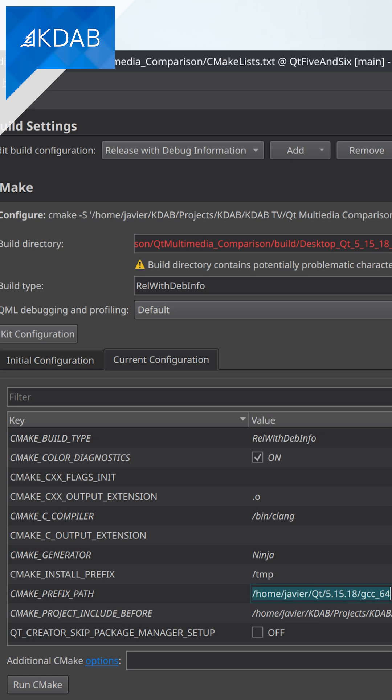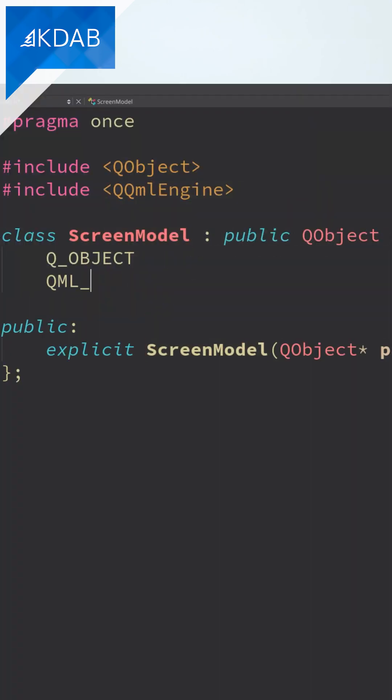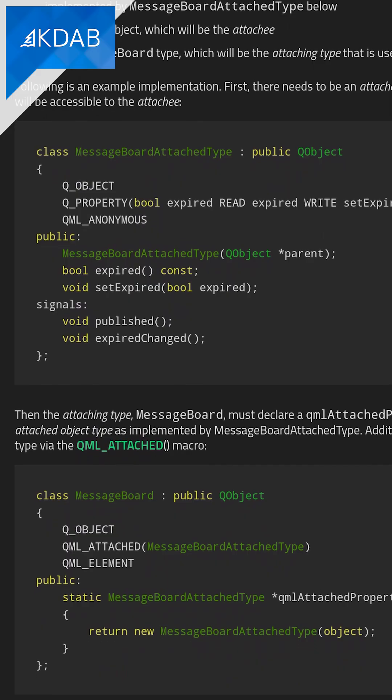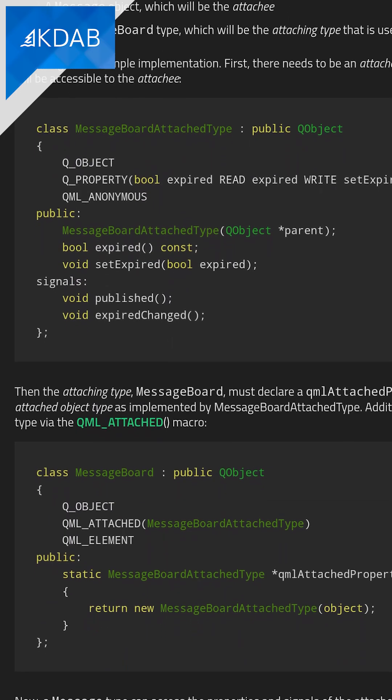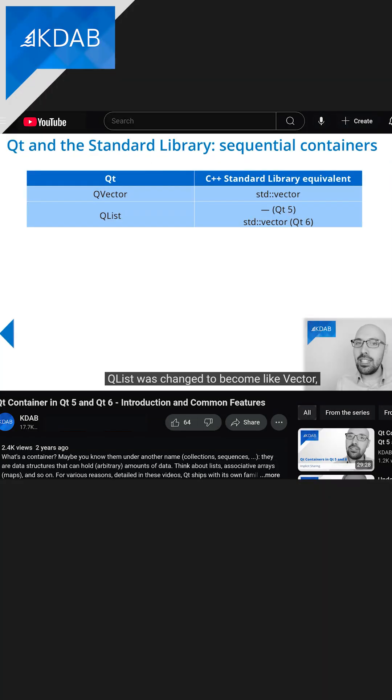The rest is doing some of the changes that you will normally do when porting other Qt code bases to Qt 6, such as using the macro syntax for exposing C++ elements to QML, addressing all the warnings, and changing QVectors for QLists.